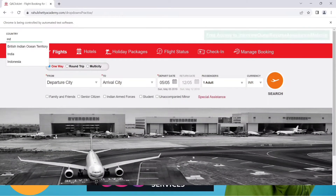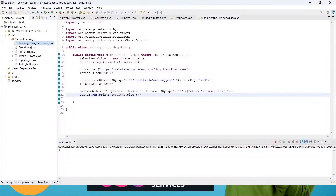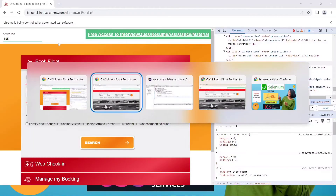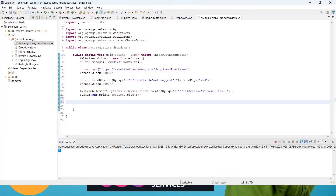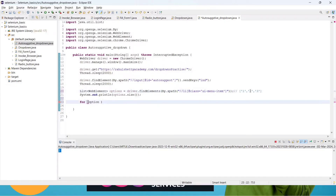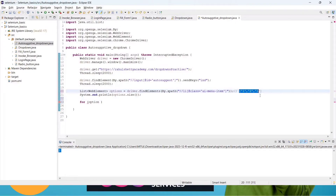It passes 'ind', grabs the three options, and we can see three options in output — 50% done. Now we have to select the right one. To iterate the list, use a for-each loop: for(WebElement option : options). Think of it as a list with three country names — first, second, third. The 'option' variable will go through each one and check the text.